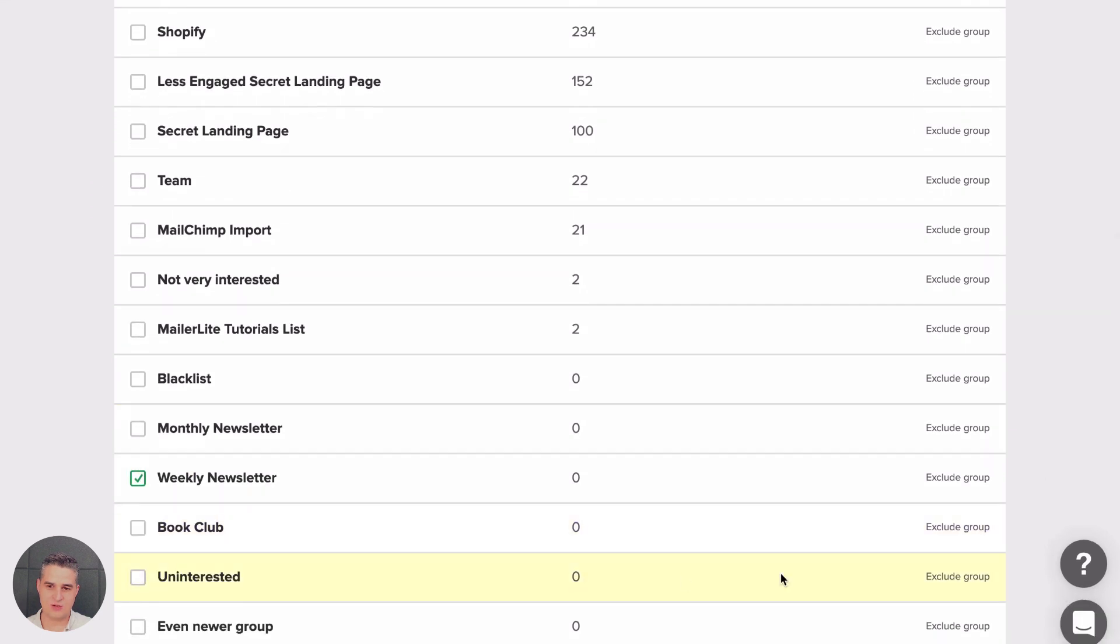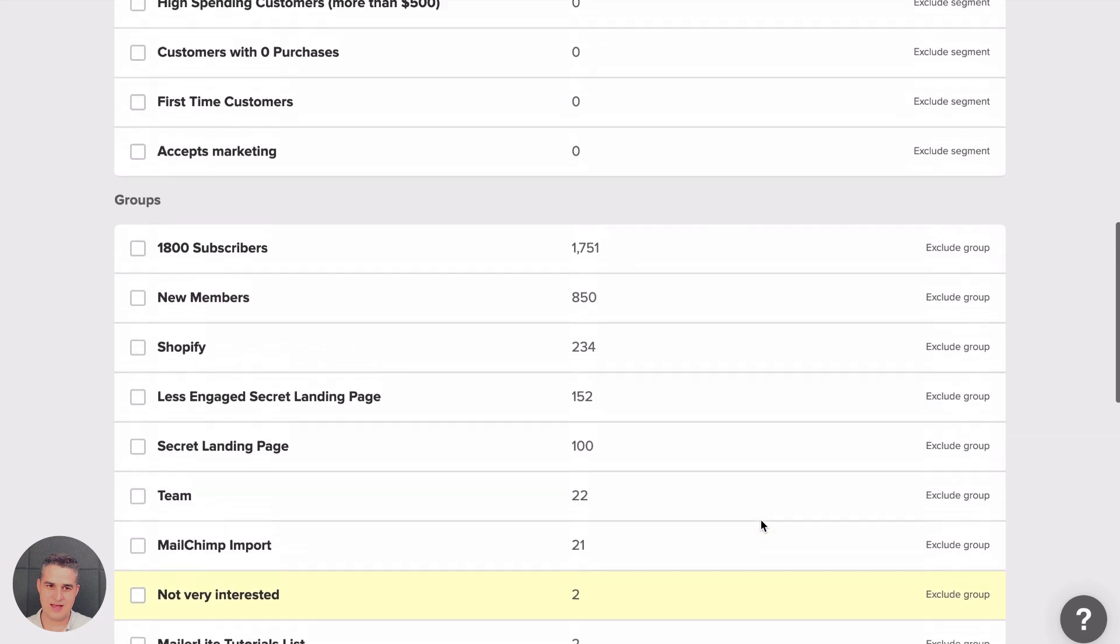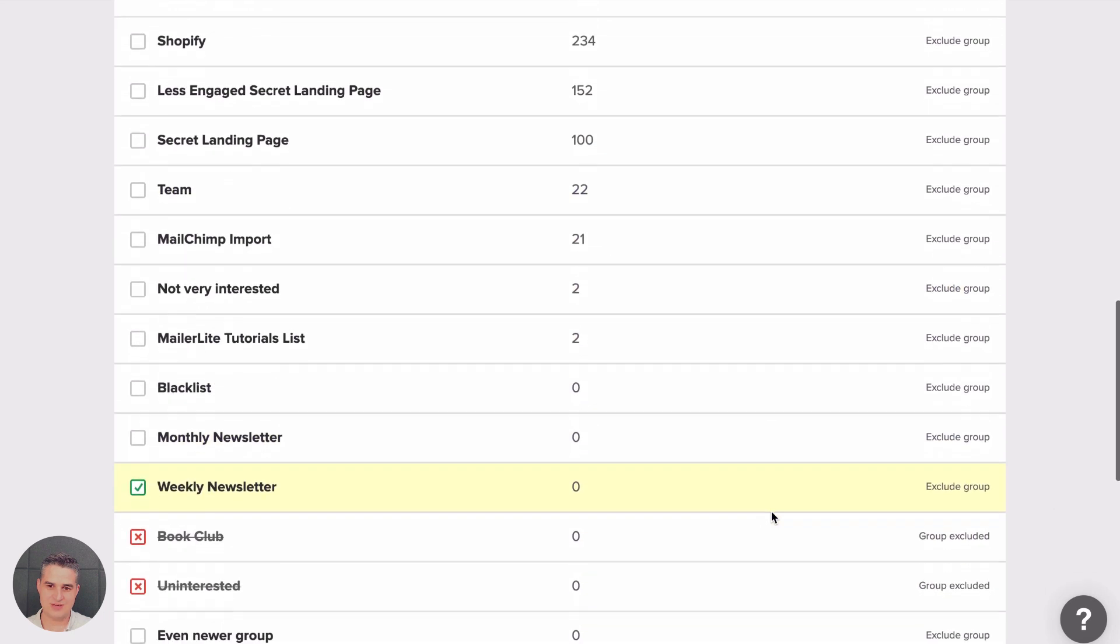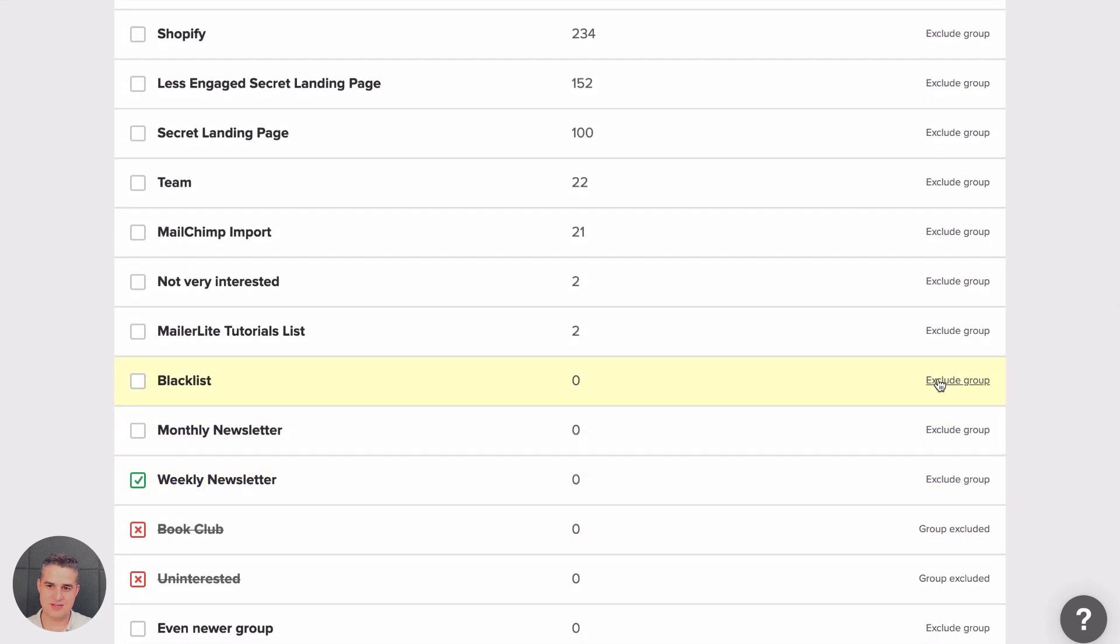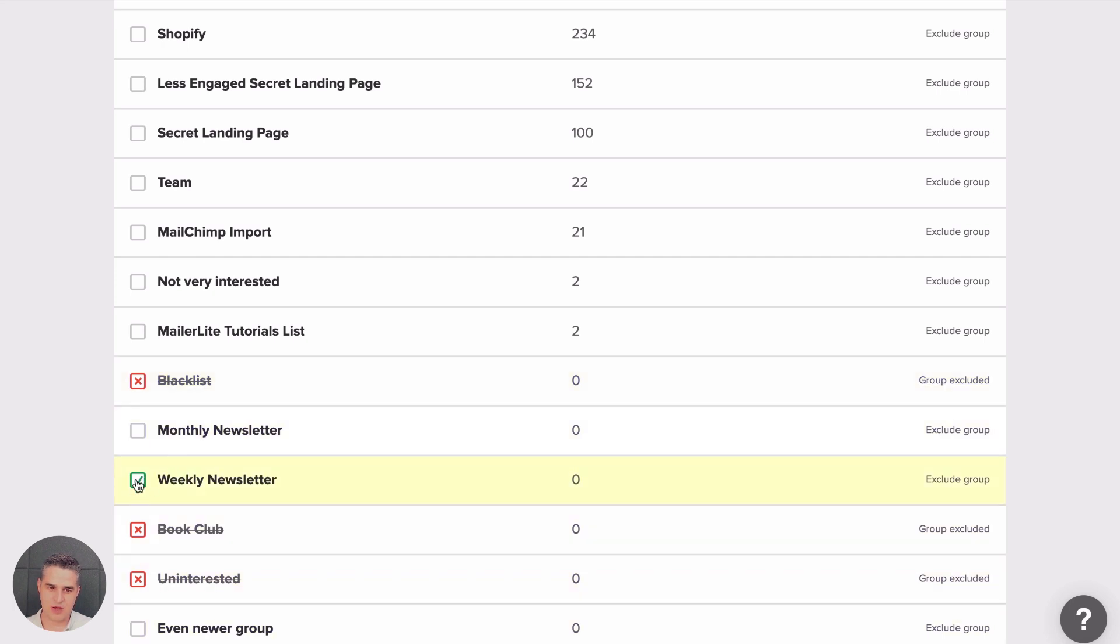Let's say I want to exclude some groups. I would need to click Exclude here. I have a blacklist group somewhere. Here it is. I want to exclude all the people from receiving that newsletter. This is what I would need to do every single time I'm creating that newsletter. I would need to exclude all these people and checkbox this weekly newsletter thing.